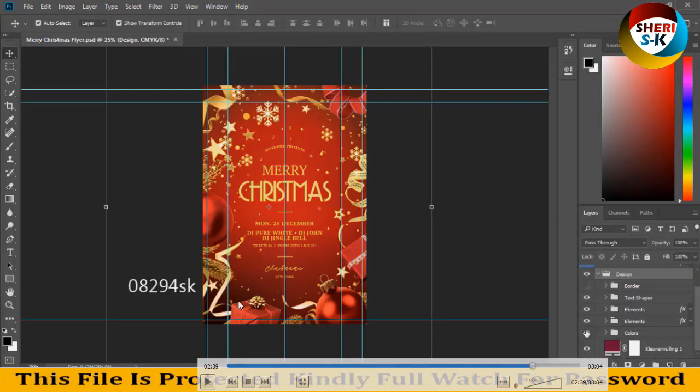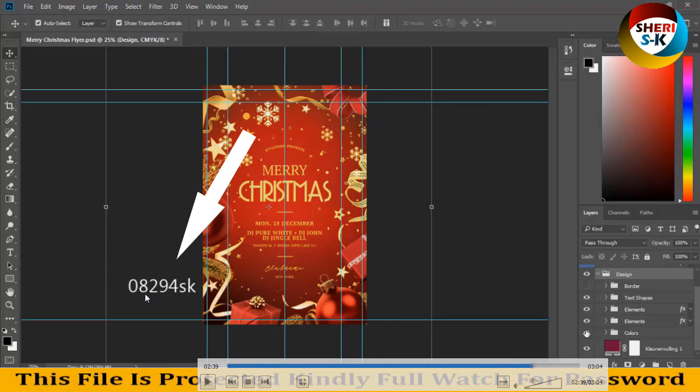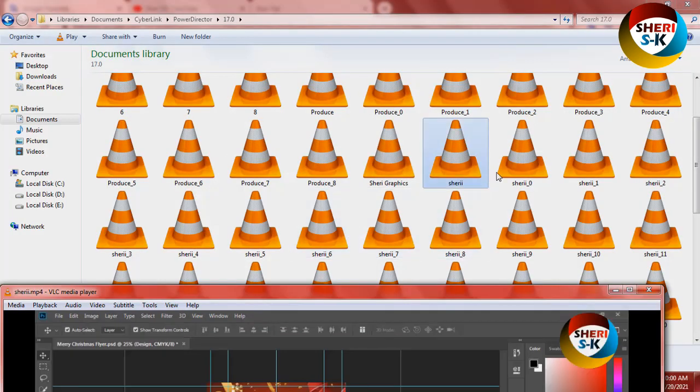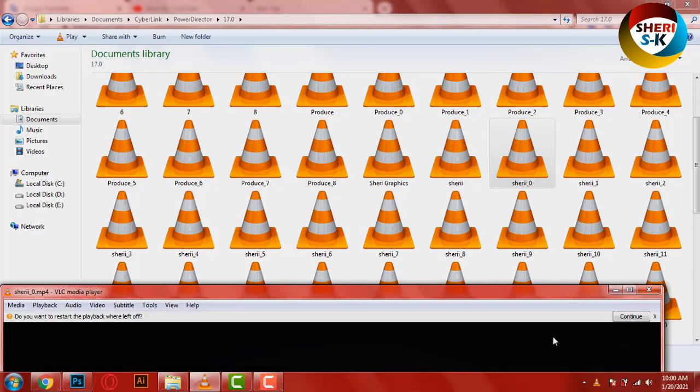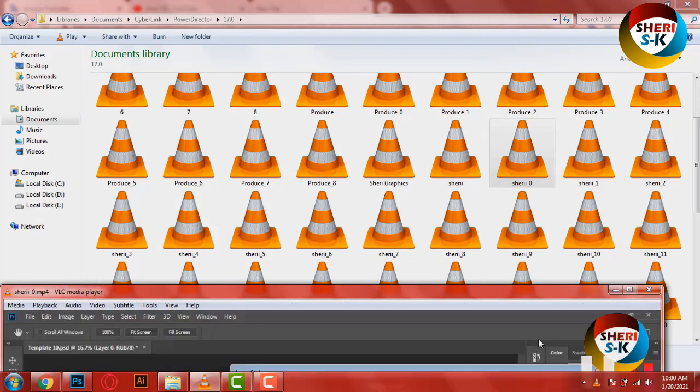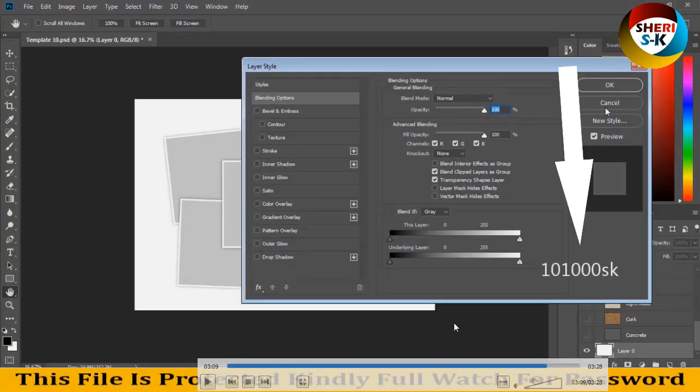Okay, you see here 0 8 2 9 4 SK is password. And next video is continue, here password as you see.